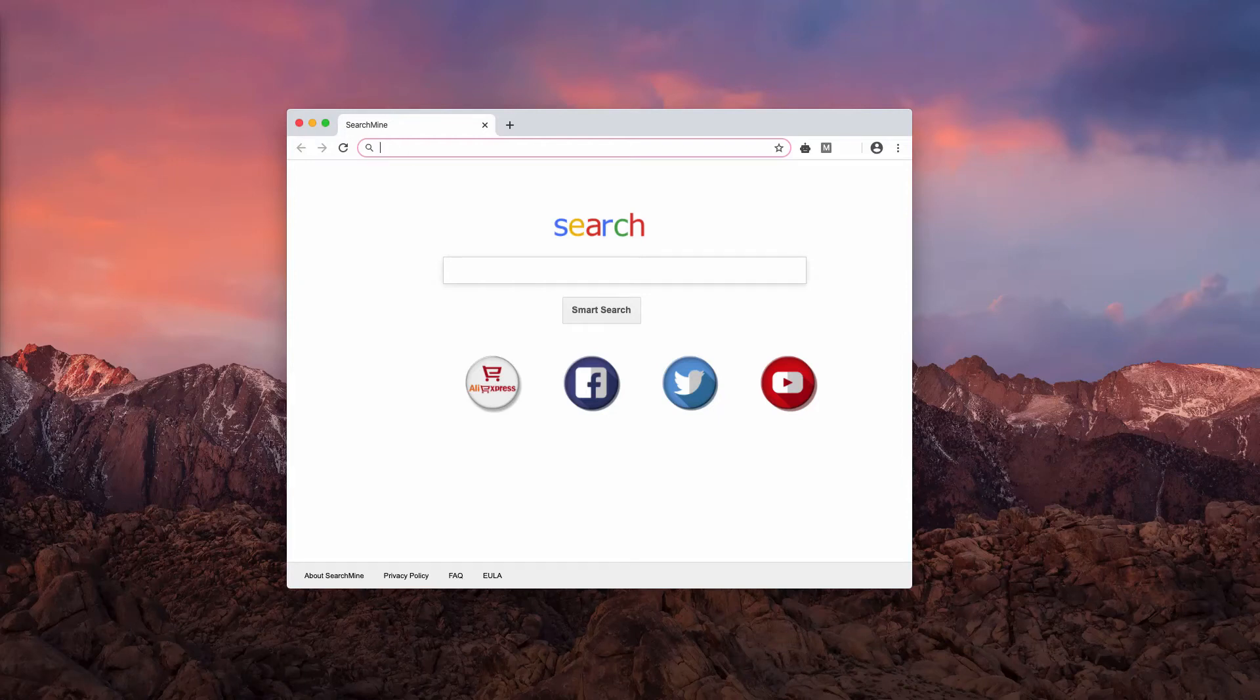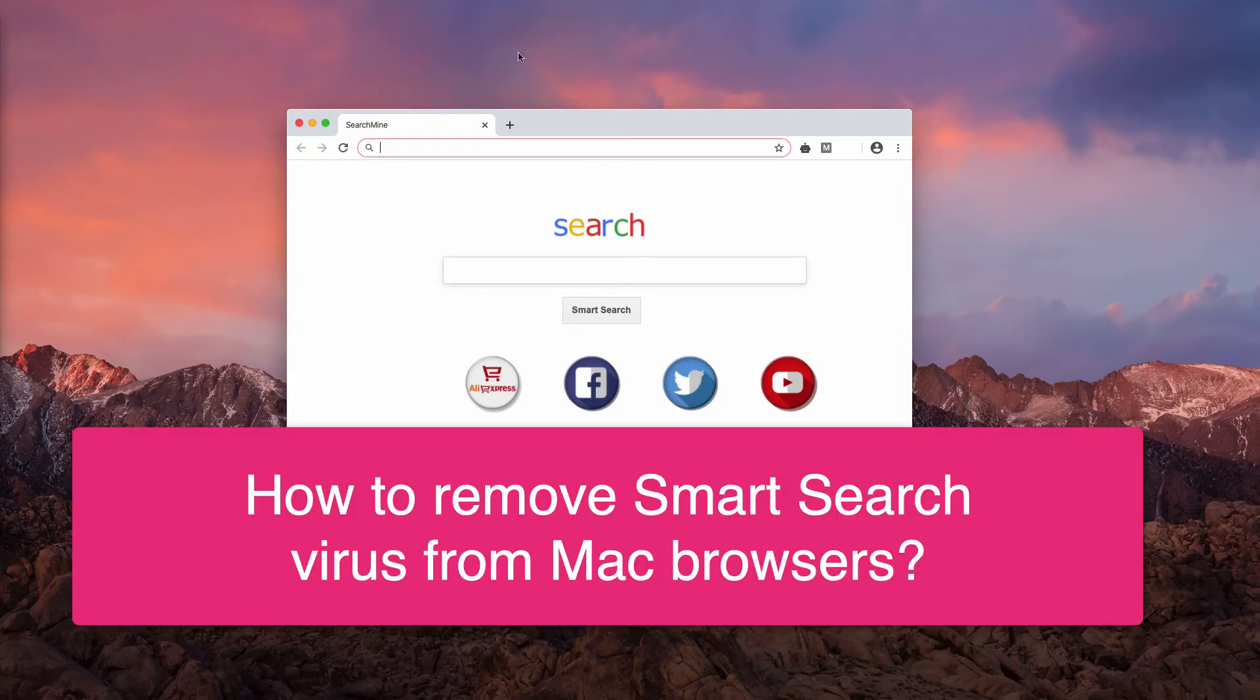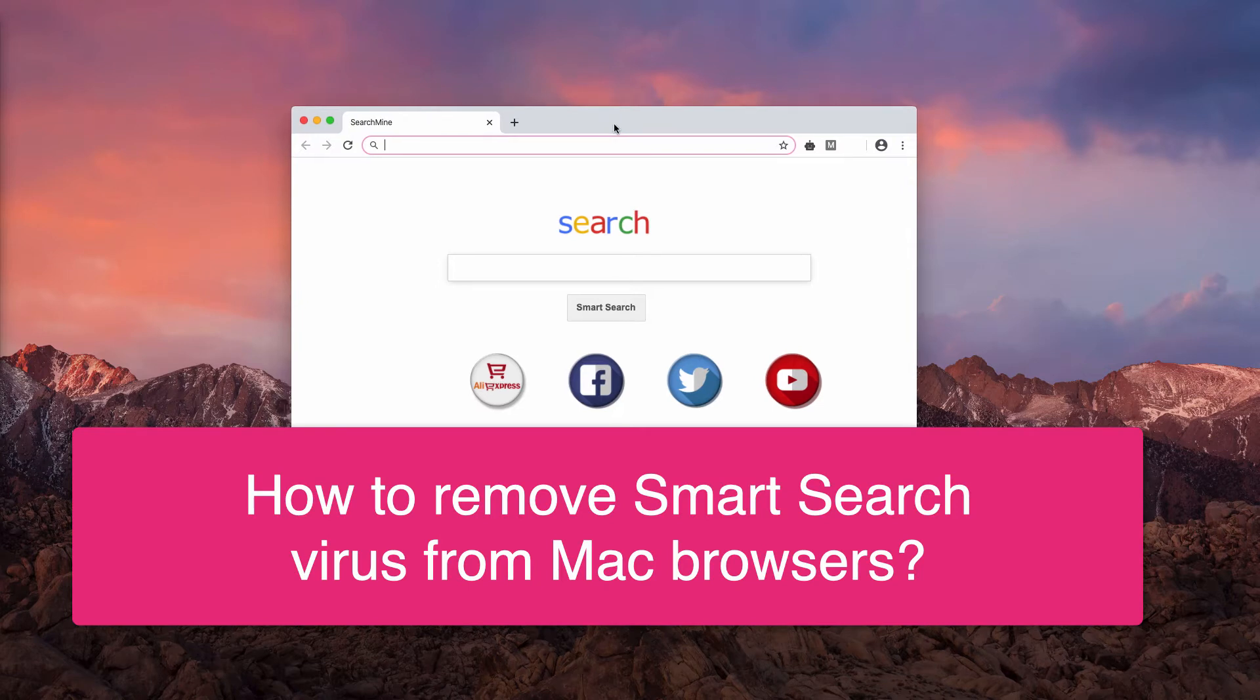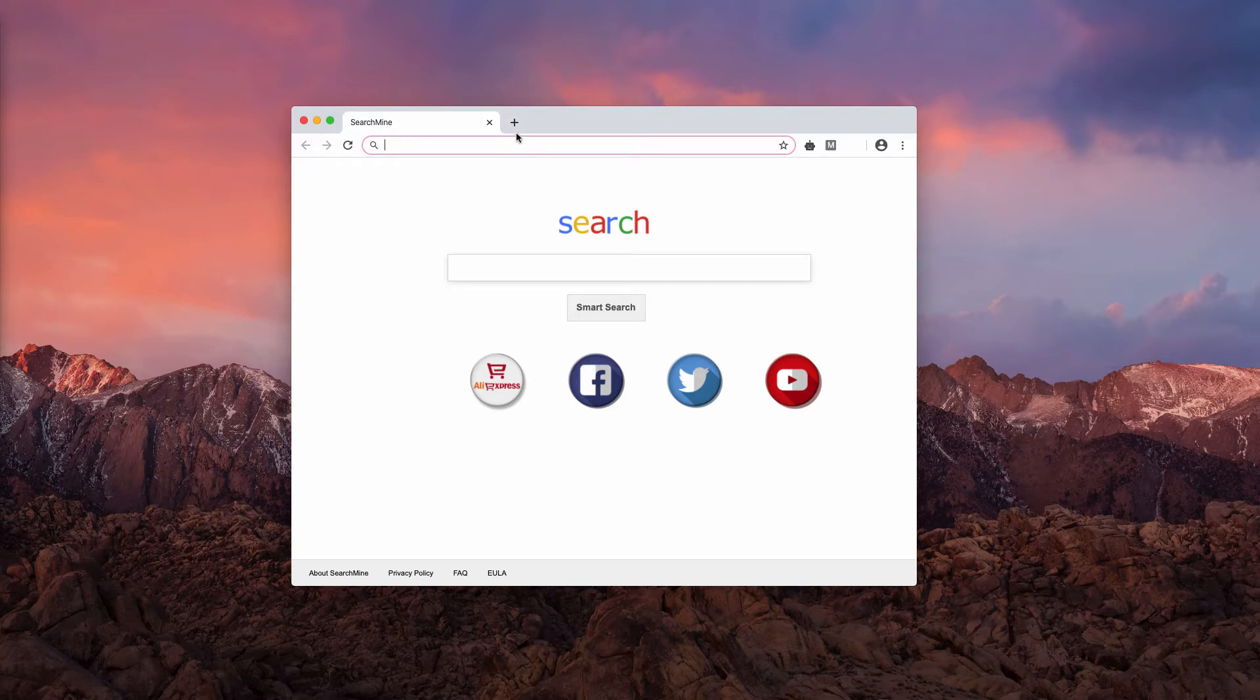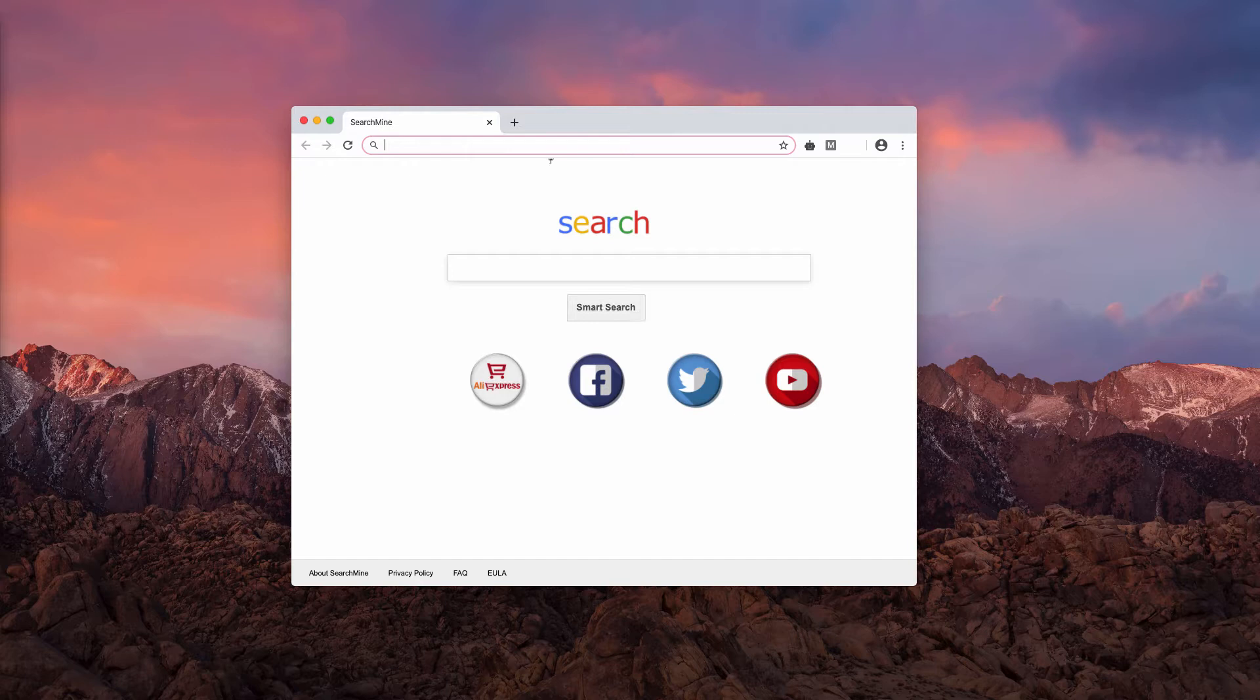This guide will help you to remove Smart Search Hijacker from your Google Chrome browser. Now you may notice that when you start your Google Chrome, you see this search mine, also known as Smart Search.